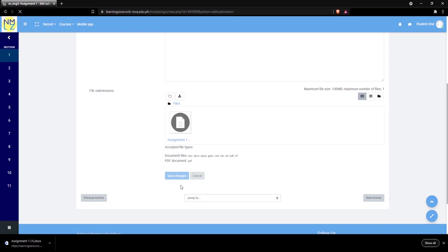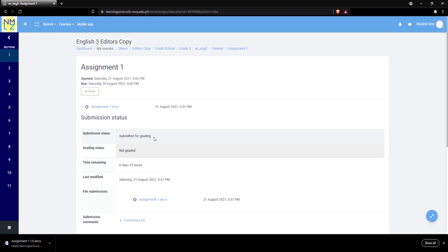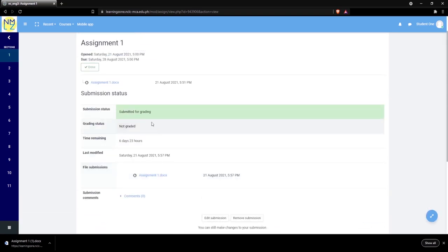Make sure, dear students, that your submission status shows Submitted for Grading. It is possible for the status to appear as Submitted as Draft, which means it has not been fully submitted to your teacher yet. If that happens, look at the lower part of the page for the Submit button and click it. Your status will then change to Submitted for Grading. That is how you upload and download files on your NMLC account.